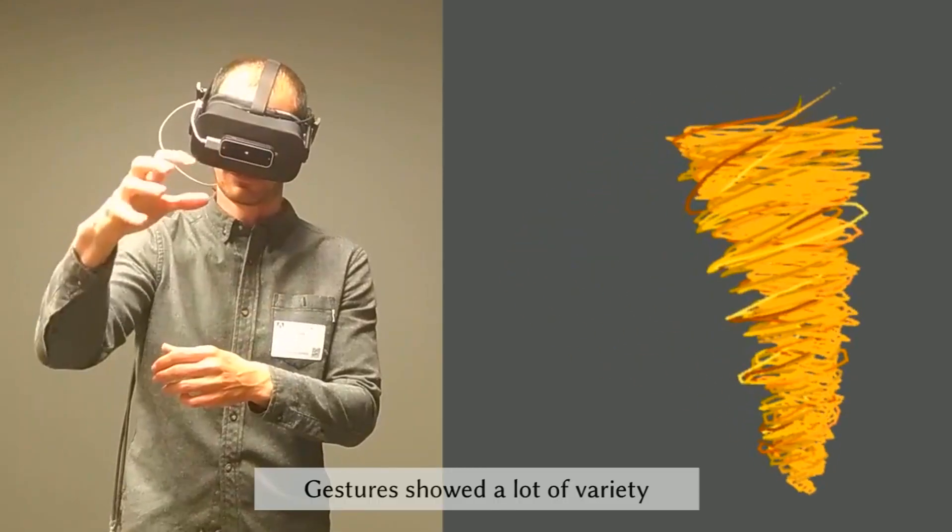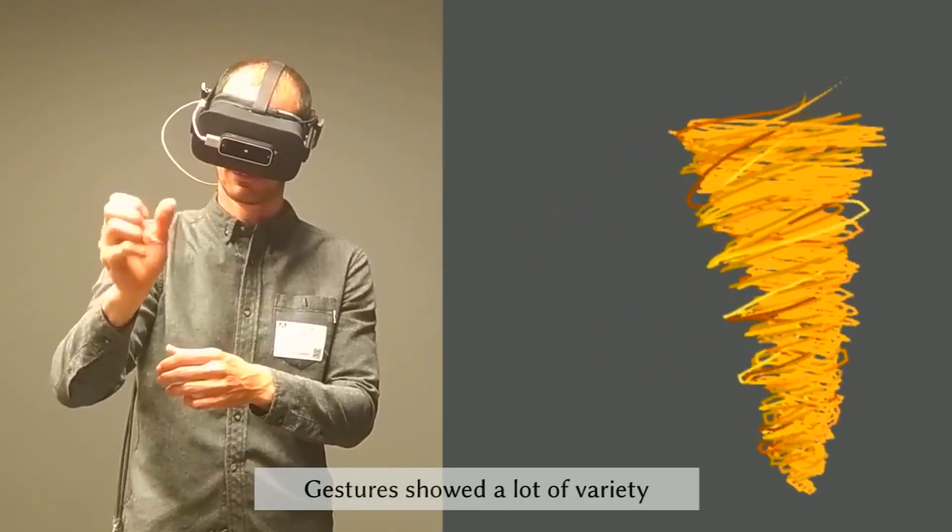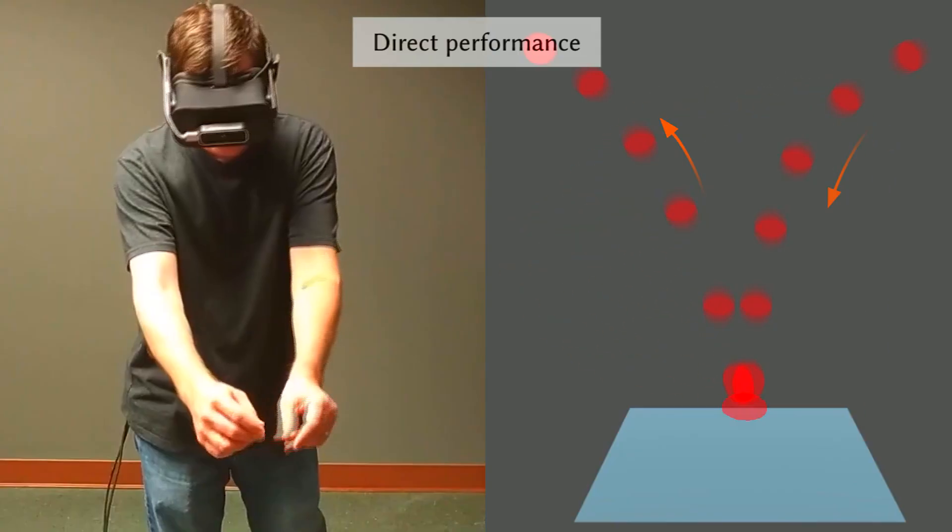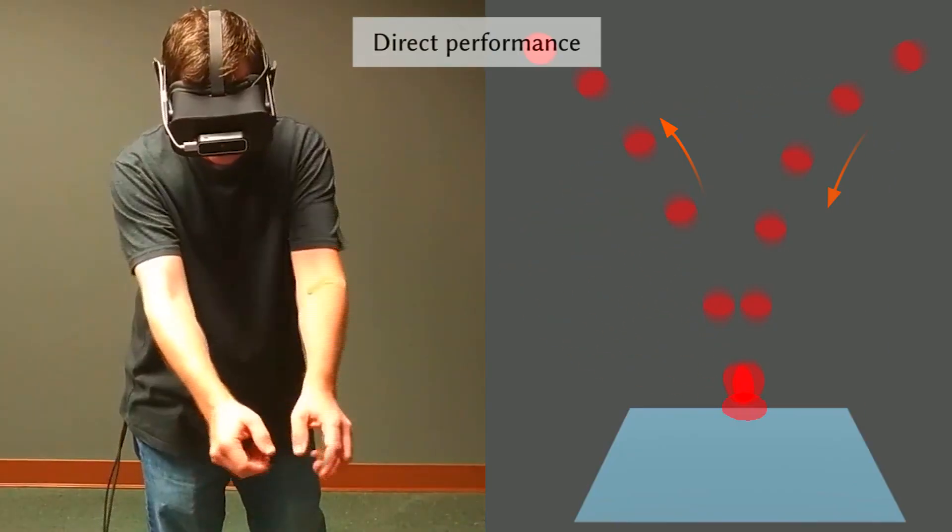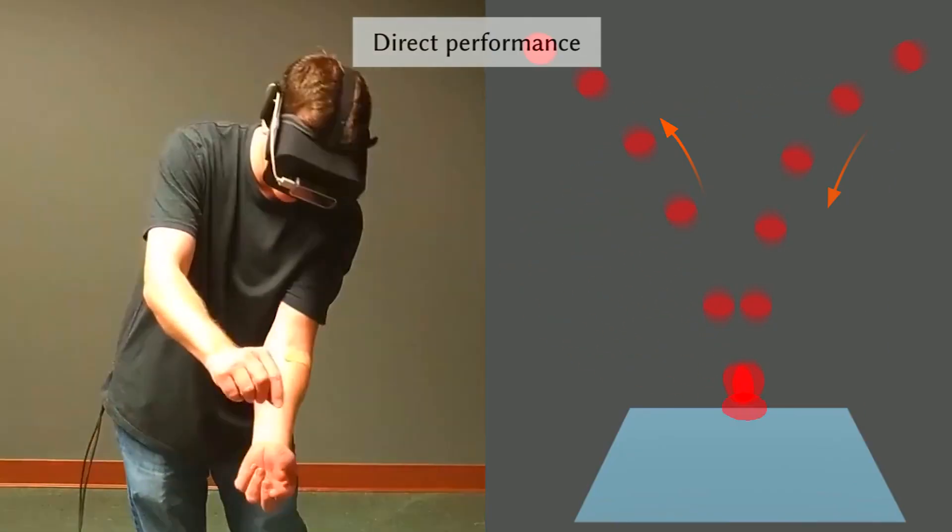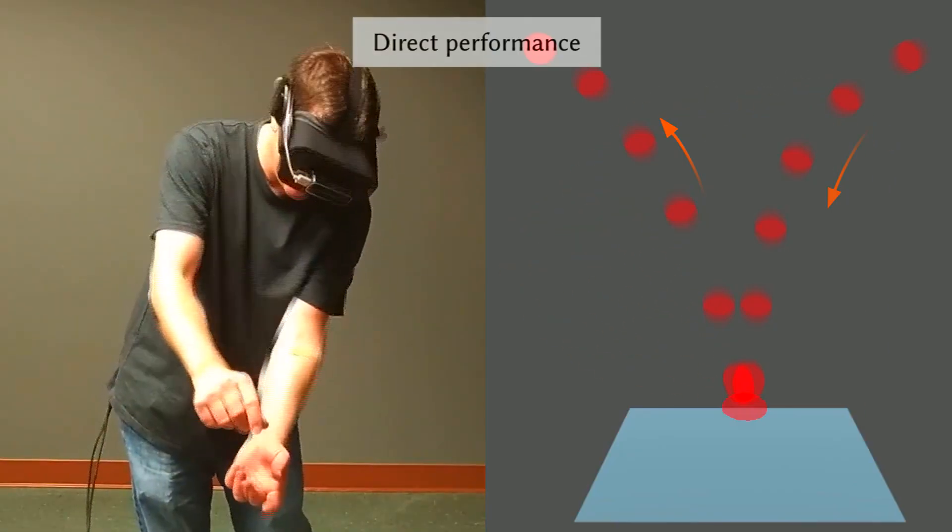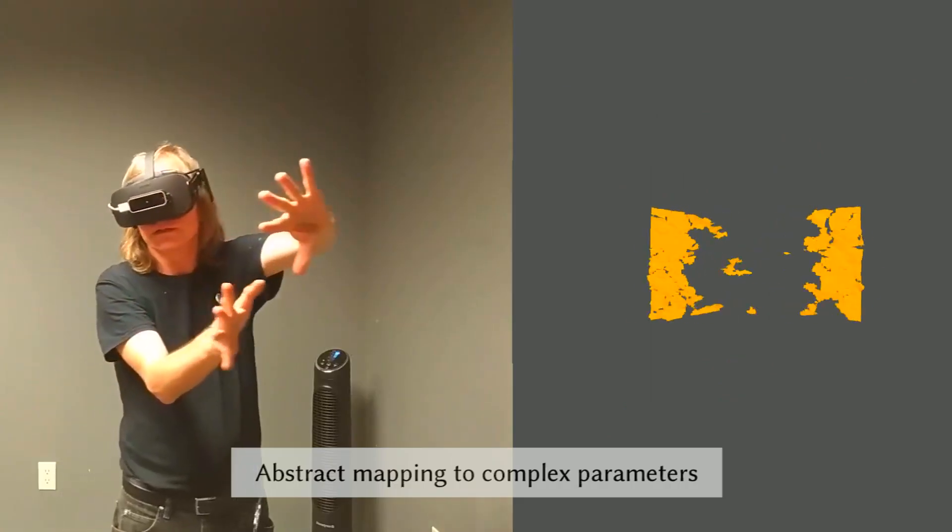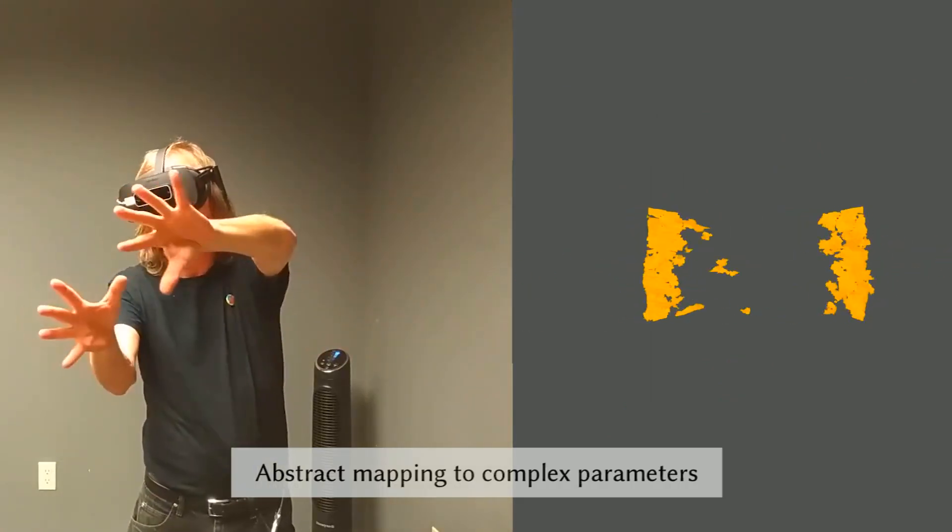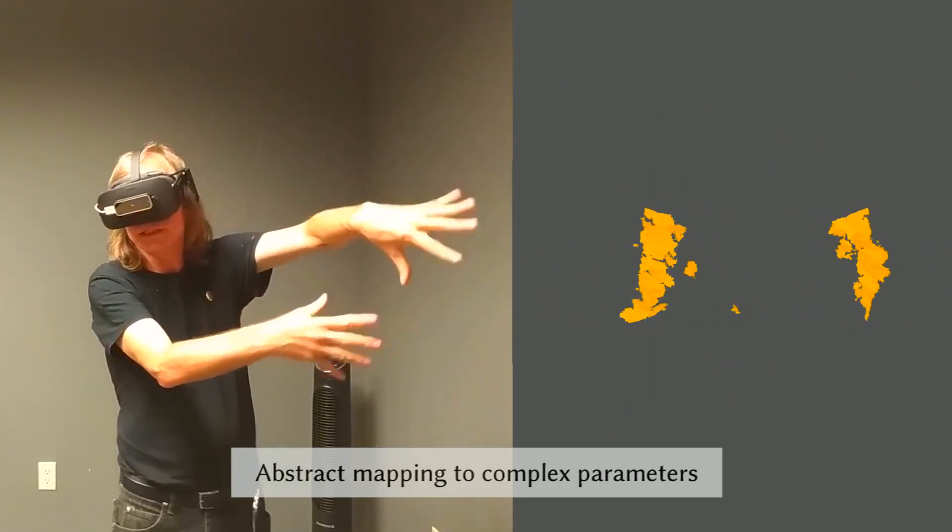In this process, we collected a number of very interesting high-dimensional gestures. We also observed large variety in the nature of those gestural manipulations. For example, while some gestures were direct performances, others feature more abstract mappings to the control parameters.